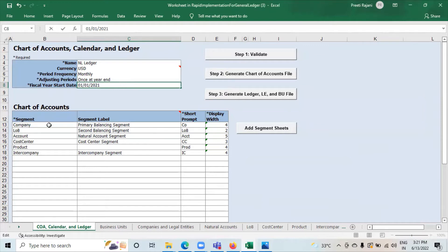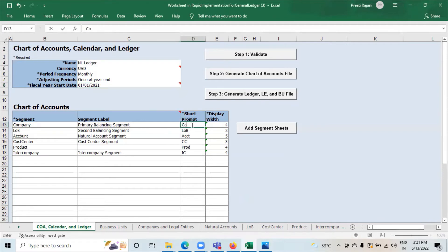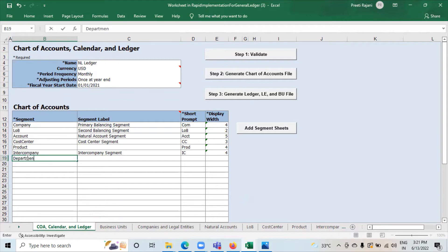The segments are: company, line of business, account, cost center, product, and intercompany. There are two mandatory segments — company and account — and we have to assign labels: Primary Balancing Segment to company, and Natural Accounting Segment to account. If you want to add a segment to this sheet, write the name of the segment — for example, 'department' — then click on 'Add Segment Sheets.'